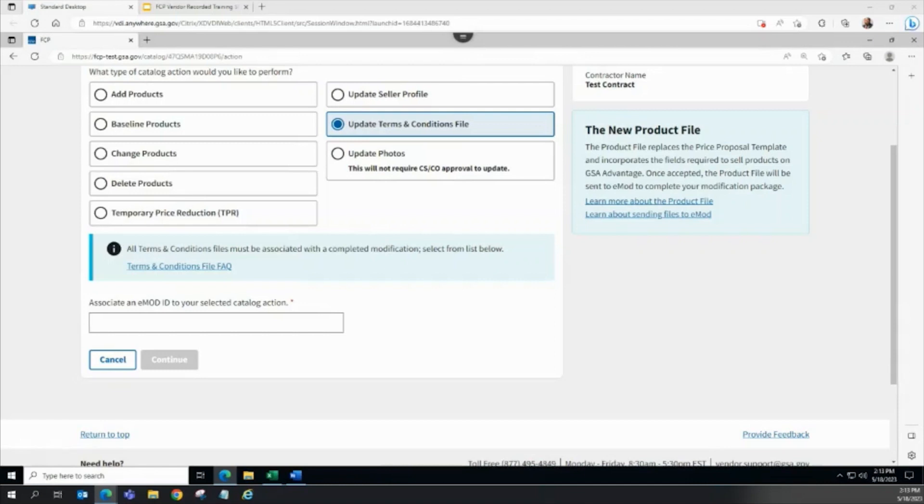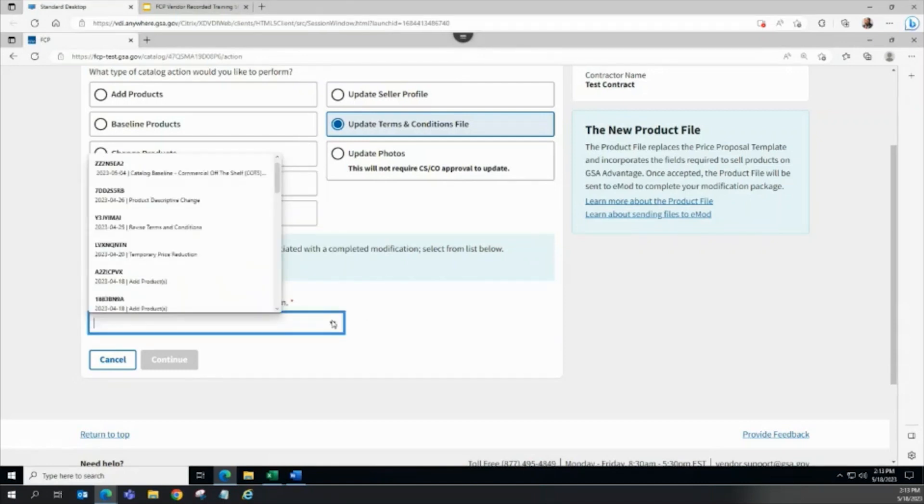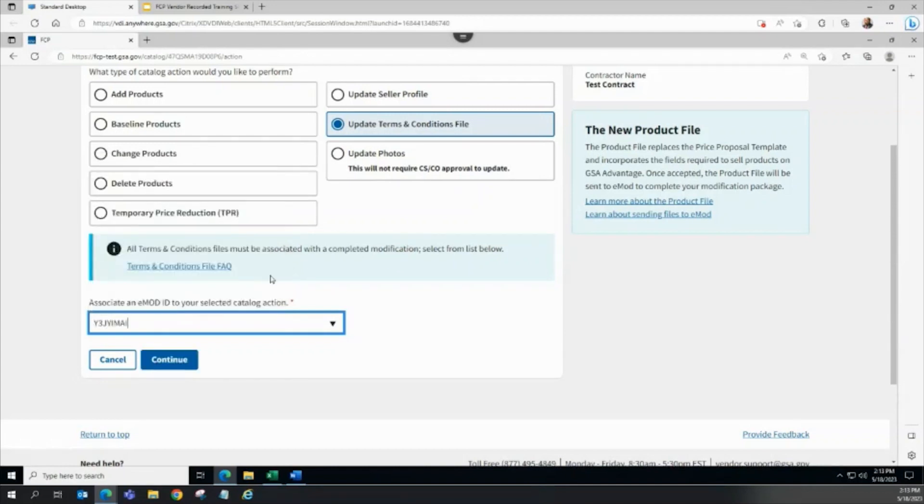If you are not sure which modification to select, work with your CSCO to determine which recently awarded modification should be linked to the TNC action. Select the modification from the EMOD ID drop-down menu and press the Continue button to create the FCP action.